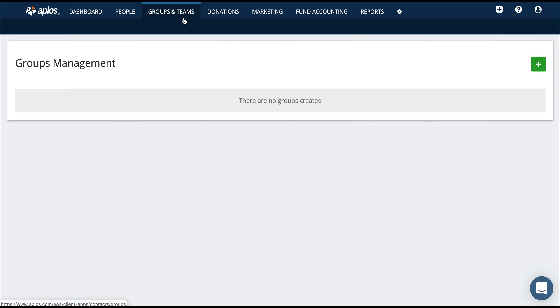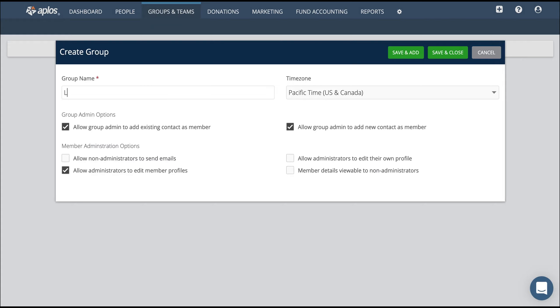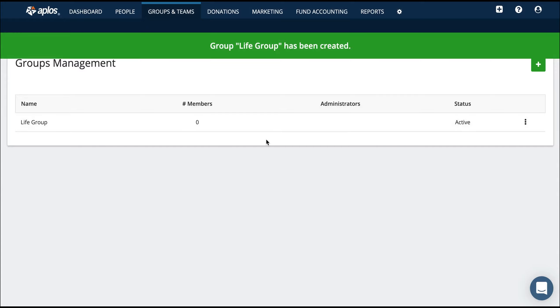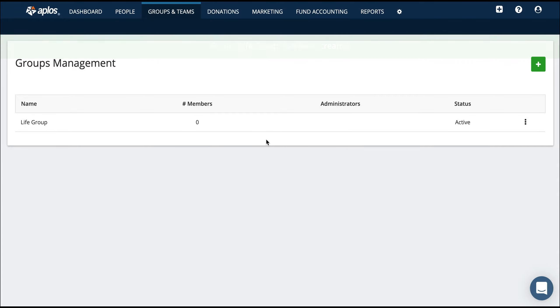This groups and teams tab is super helpful for churches who have life groups or volunteer teams that help run your Sunday services. You can quickly create a group so that you can start adding members to that group and have a group admin. So that they can be, let's say, your group leader and communicate with the members of your group. So hey, life group meeting time has changed, or we moved our location. You can easily log into your group portal, shoot out an email to your group members, and everyone has the update.